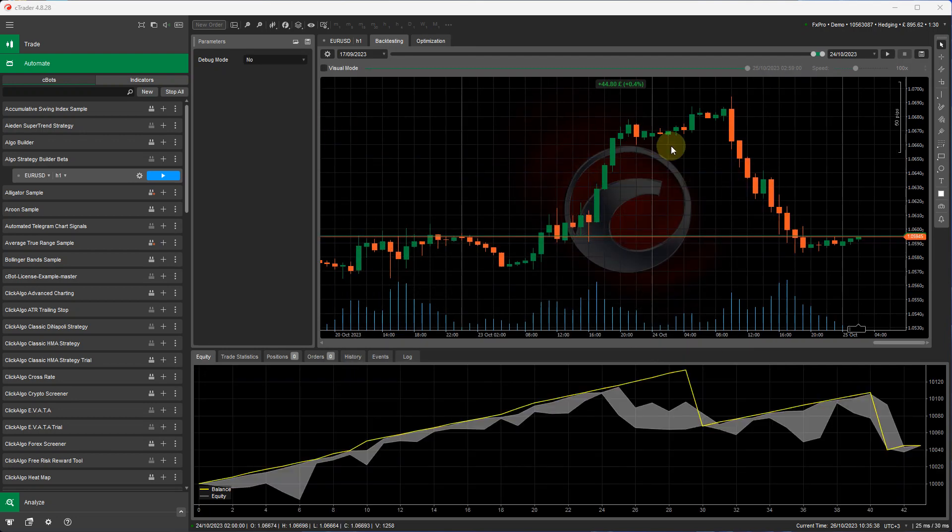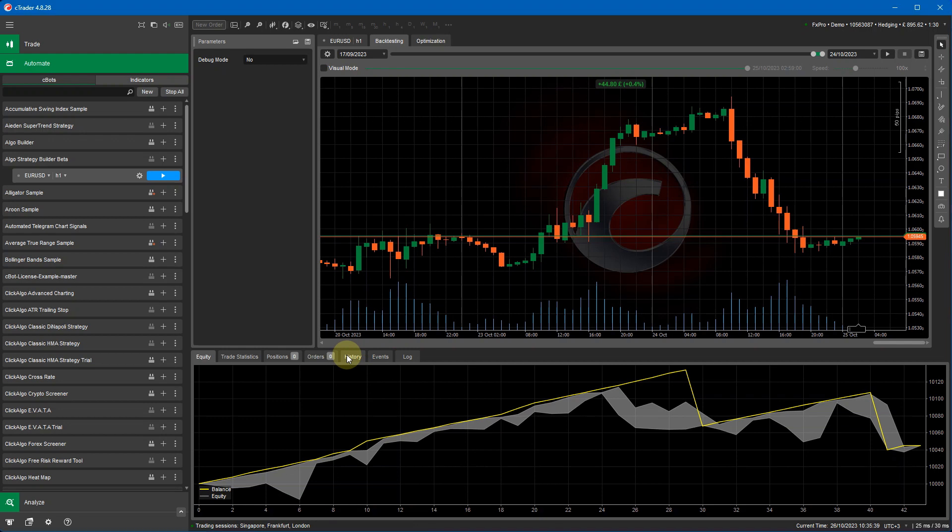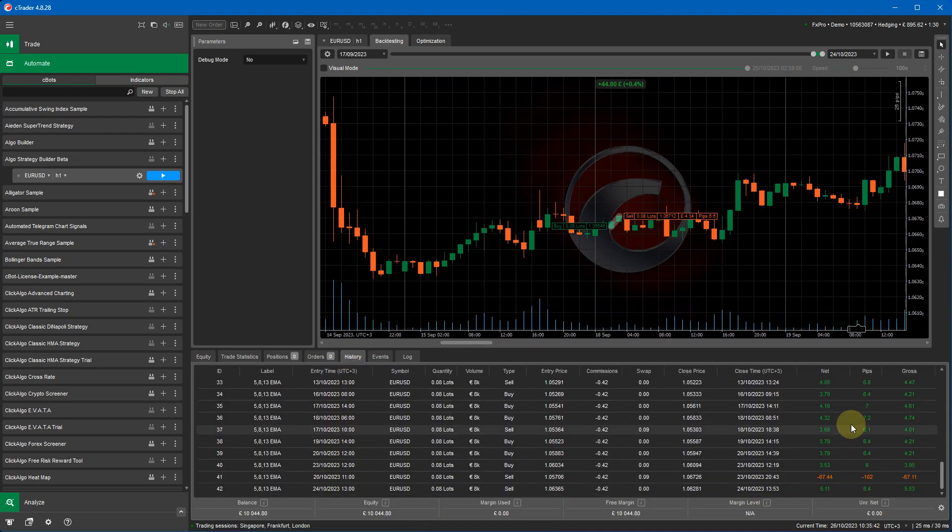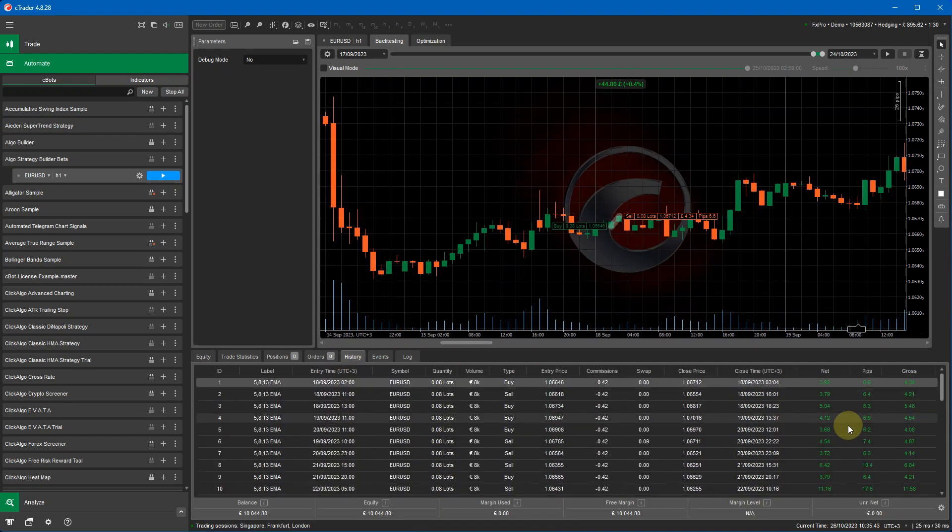Now this has just run a backtest and you can see the history of the trades that have opened down here. So it's that easy to do.